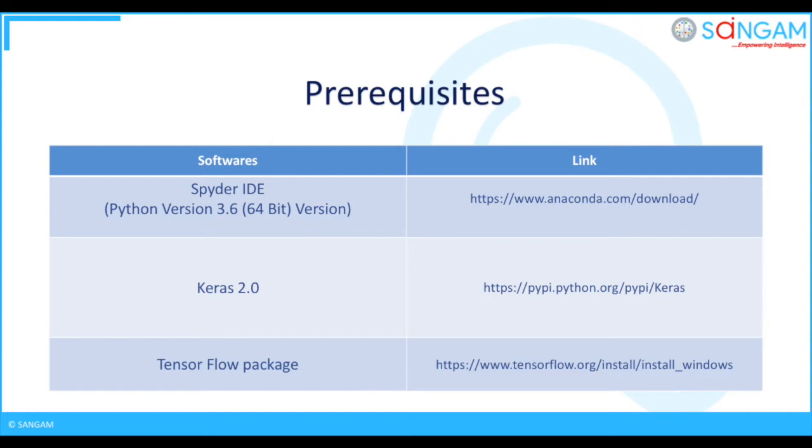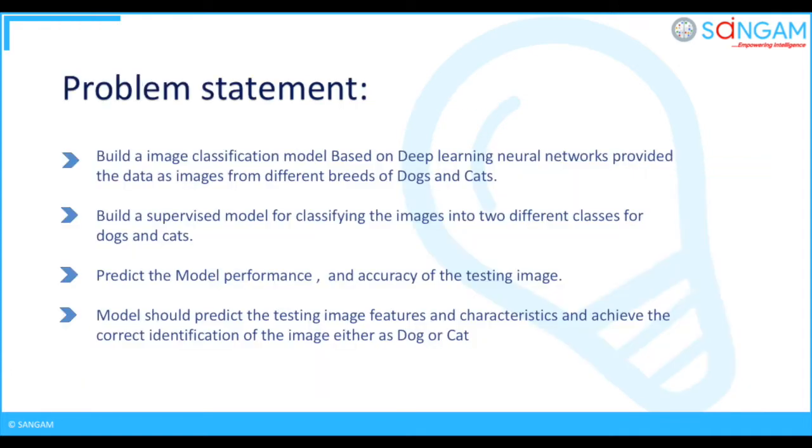Today I will be showing you how to build the deep learning model using Keras for image classification. So the scenario is, I have considered the different breeds of dogs and cats to perform image classification, so that the model we will build has the capability to classify these images into two different classes and predicts the correct image by comparing with the testing image and gives its identification details to the user.